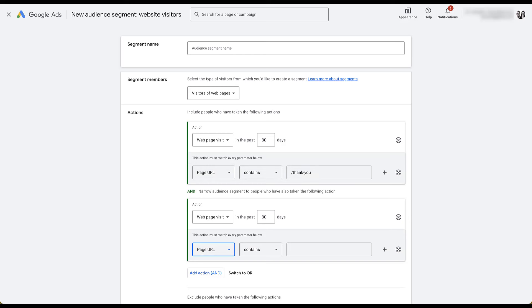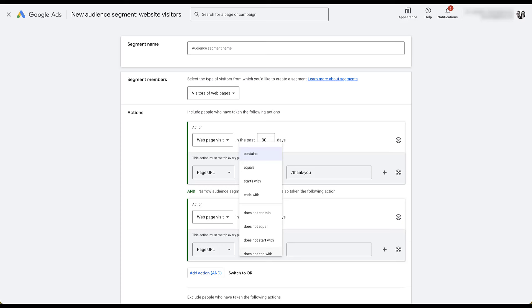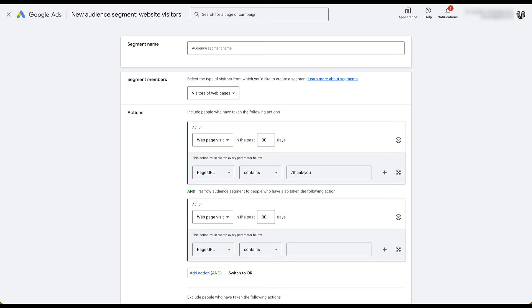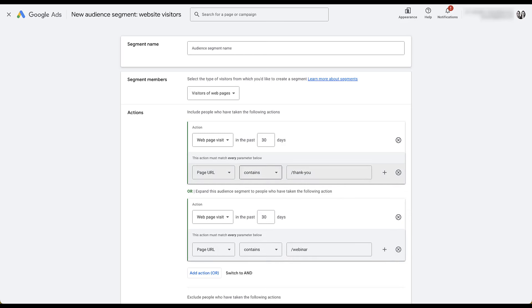Alternatively, you could switch this to an OR statement. Now the text changes — it says it will expand this audience segment to people who have taken the following action. So we're still targeting our thank-you page visitors in the last 30 days, but now we can also target anybody who visited a page containing 'webinar' in the last 30 days. You don't have to use slashes in your naming convention in the page URL fields — that's just a personal preference.